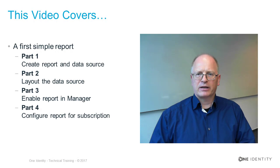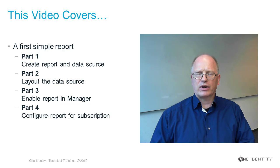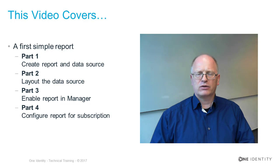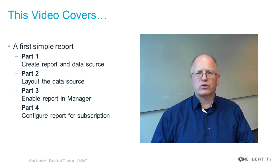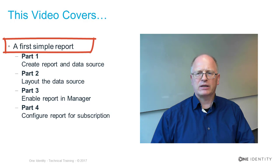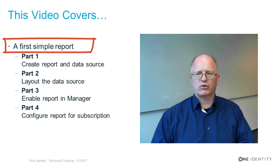Welcome ladies and gentlemen to this other video training around One Identity Manager. Today I'd like to talk about reports and show you on a simple report example how you can create such a report with report engine and Identity Manager.